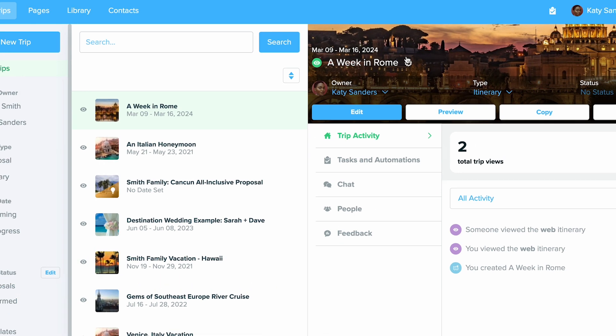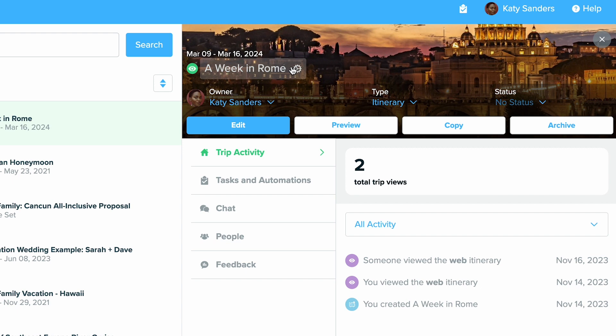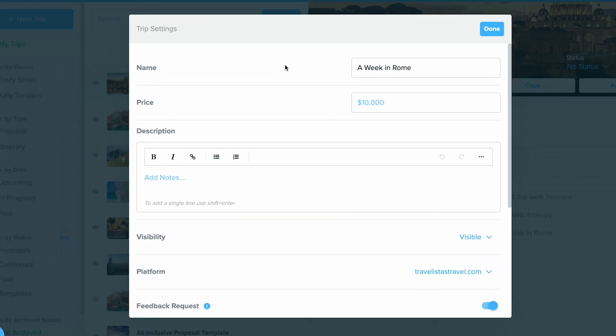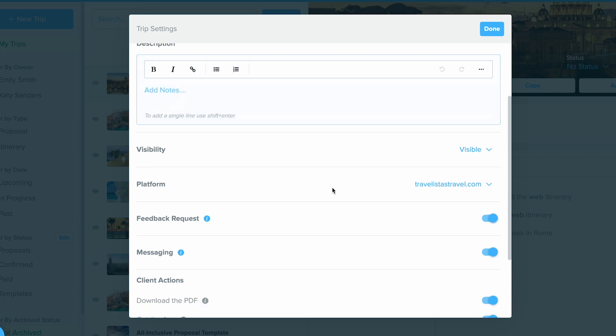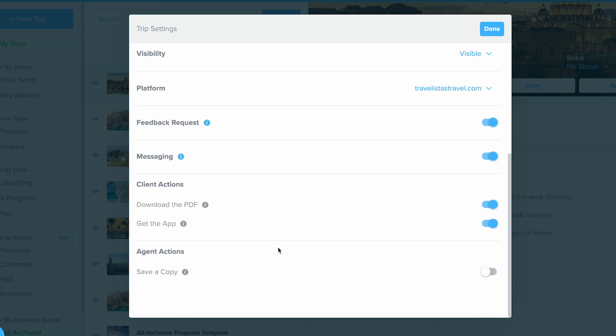The last thing you can do in here is if you ever need to make quick setting changes, you can always click on the name of this trip or on that dial. This will open up a new screen so you can change the name, price, and any high level information in that trip settings without going into that trip builder.